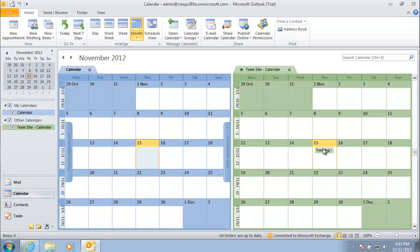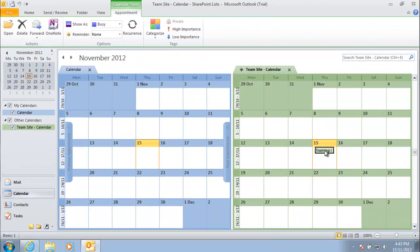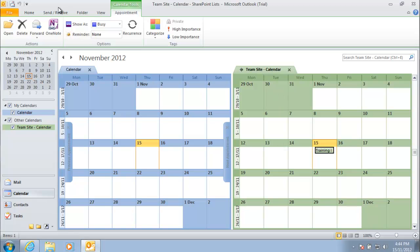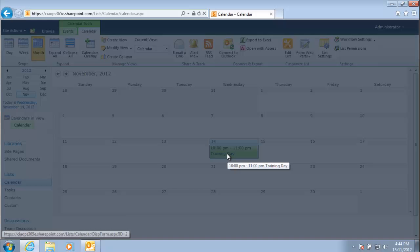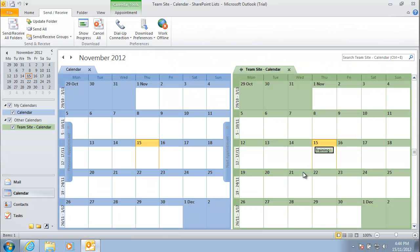Immediately after doing the Send and Receive, the appointment shows up in Outlook. Opening the appointment, a comment is added to show it was edited from Outlook. Looking at the appointment, at the bottom it shows it is in a shared folder — the team site calendar — with a hyperlink to that SharePoint location. Doing another Send and Receive will push those changes back up to SharePoint. Clicking on that item in the SharePoint list confirms the comment now appears there, demonstrating synchronization between Outlook and SharePoint.